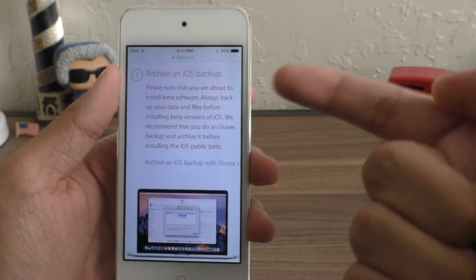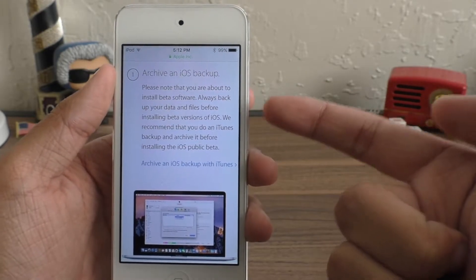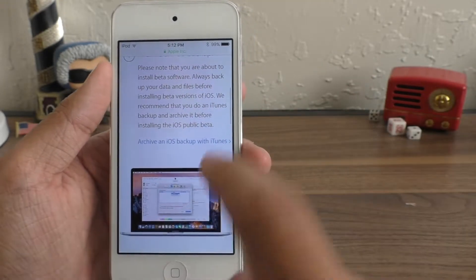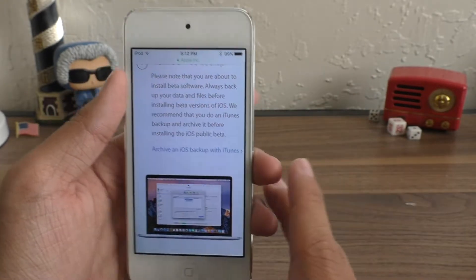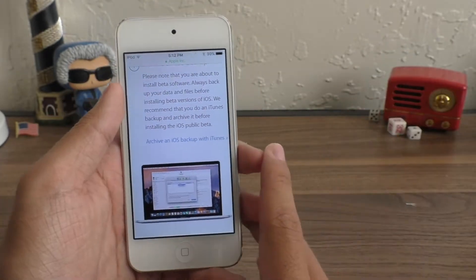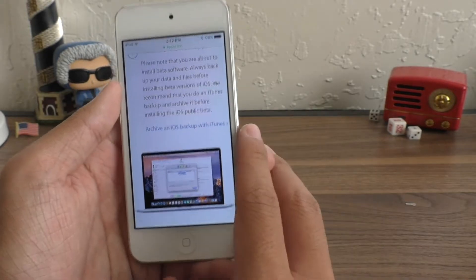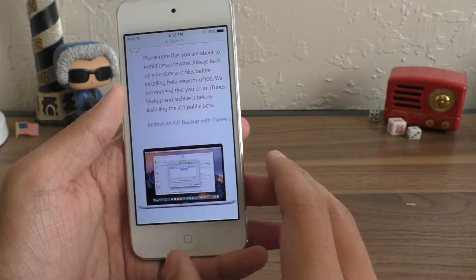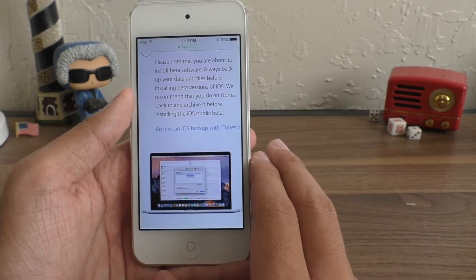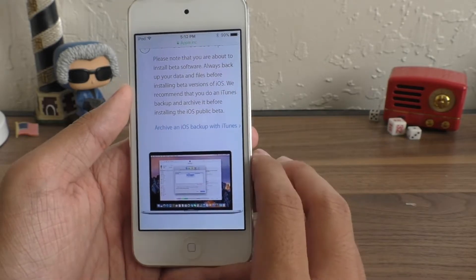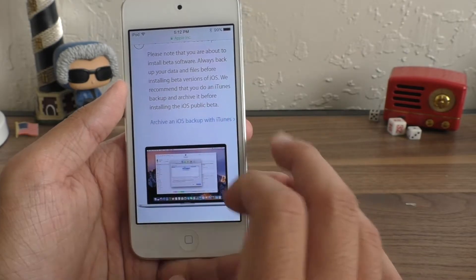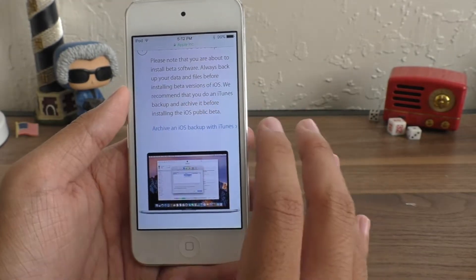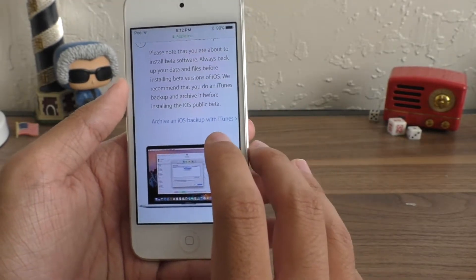Scroll down and this is archive an iOS backup. So you want to go into iTunes or iCloud, backup your device. I already have an iCloud backup for this device. That way in case anything goes wrong, I can always come back and use this backup so I don't lose anything off of this device.